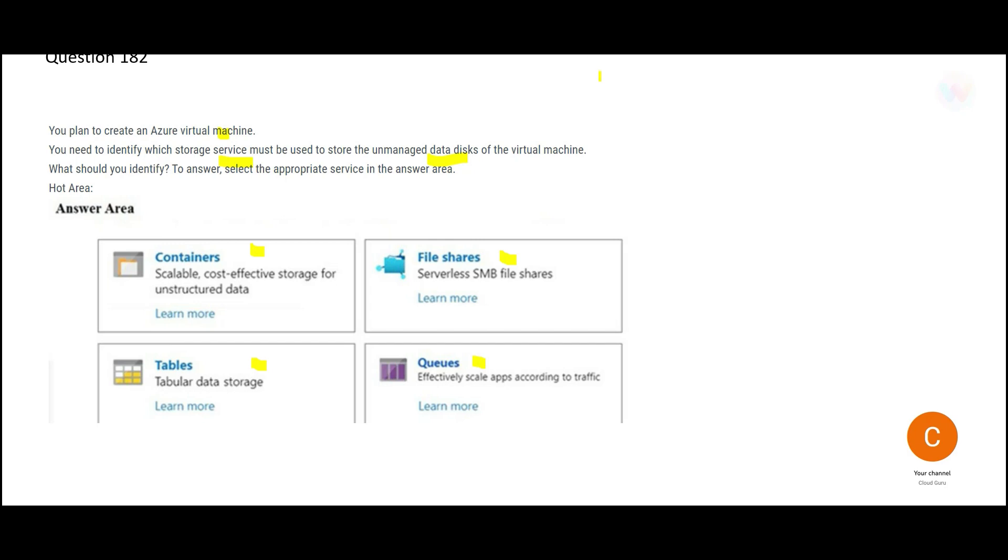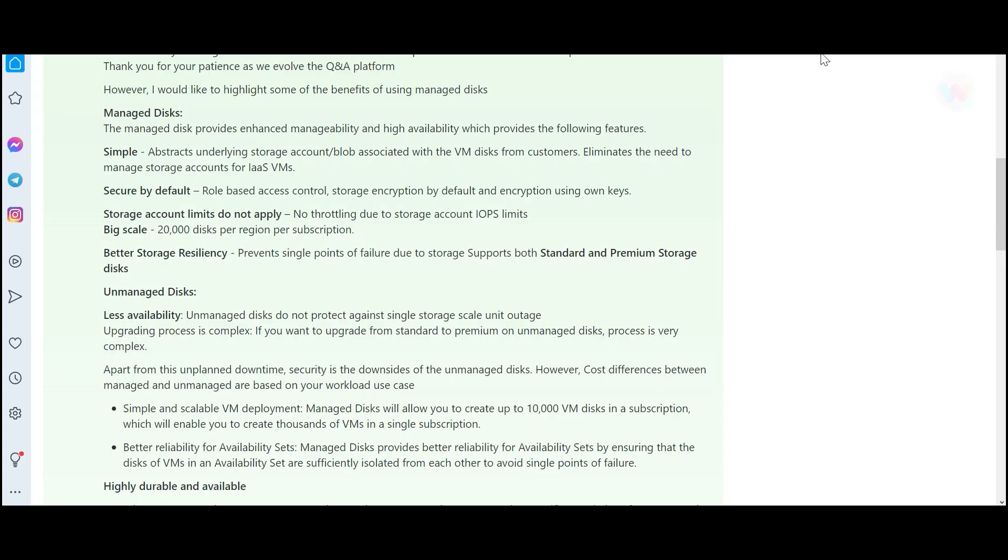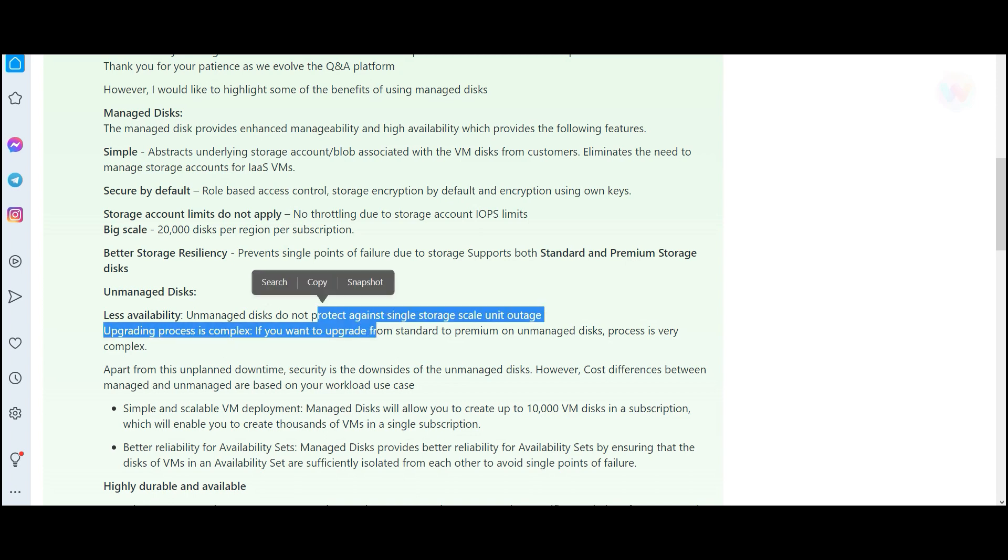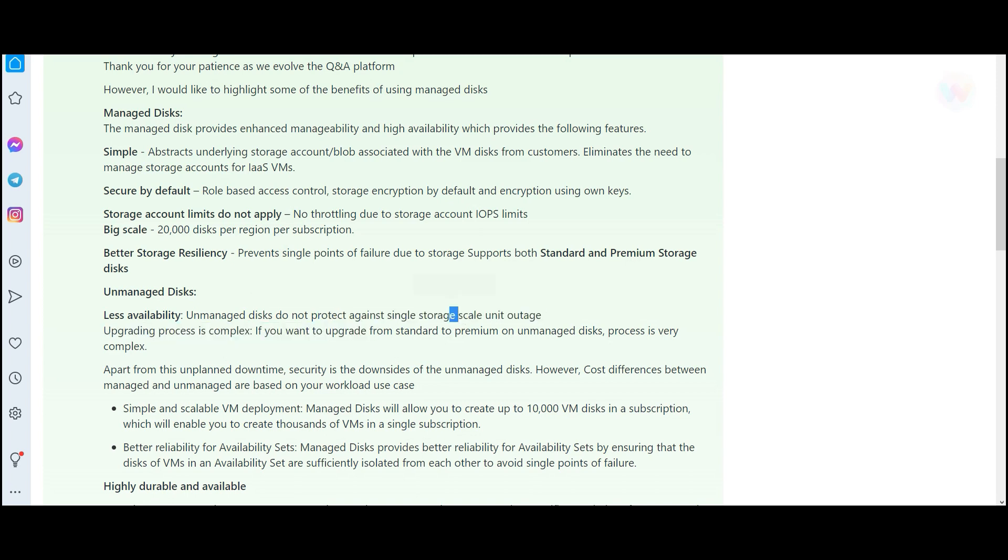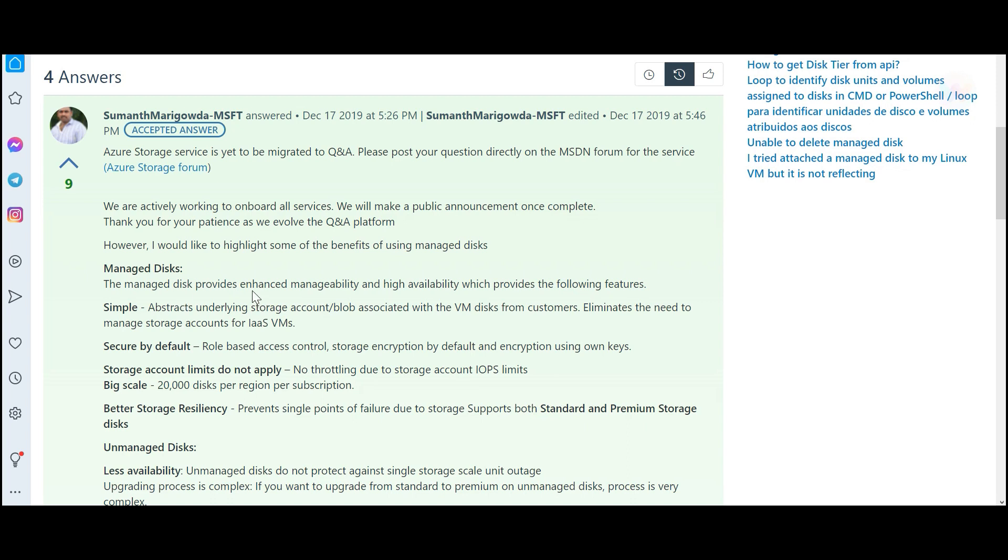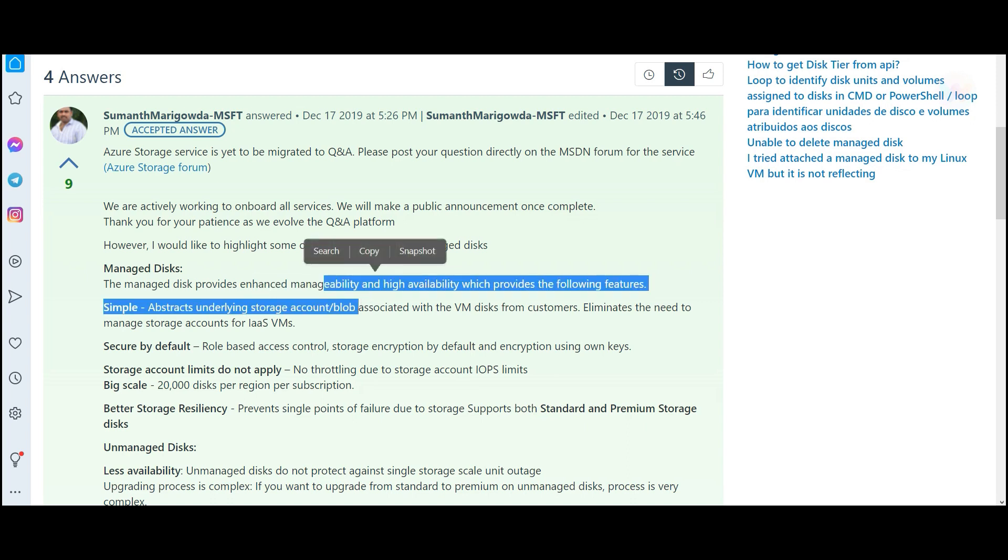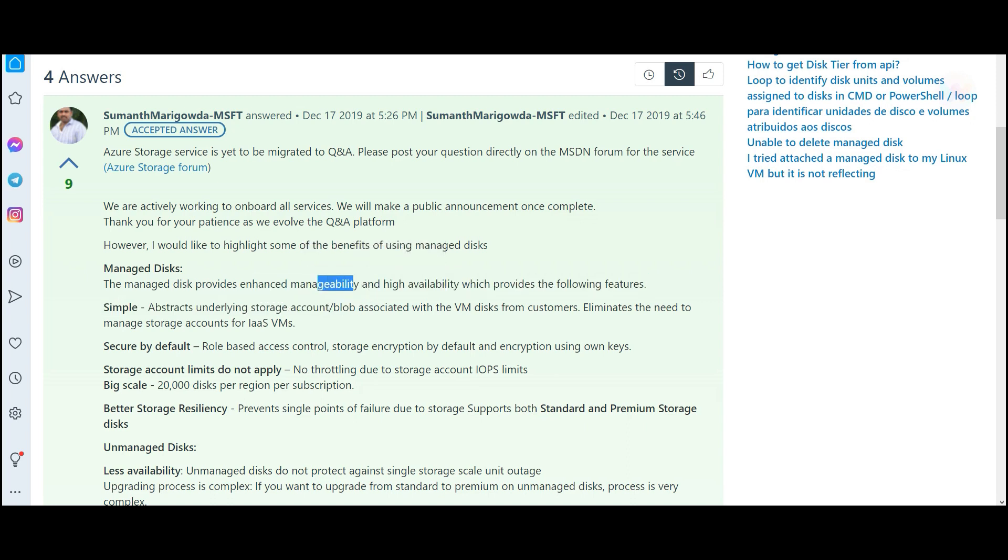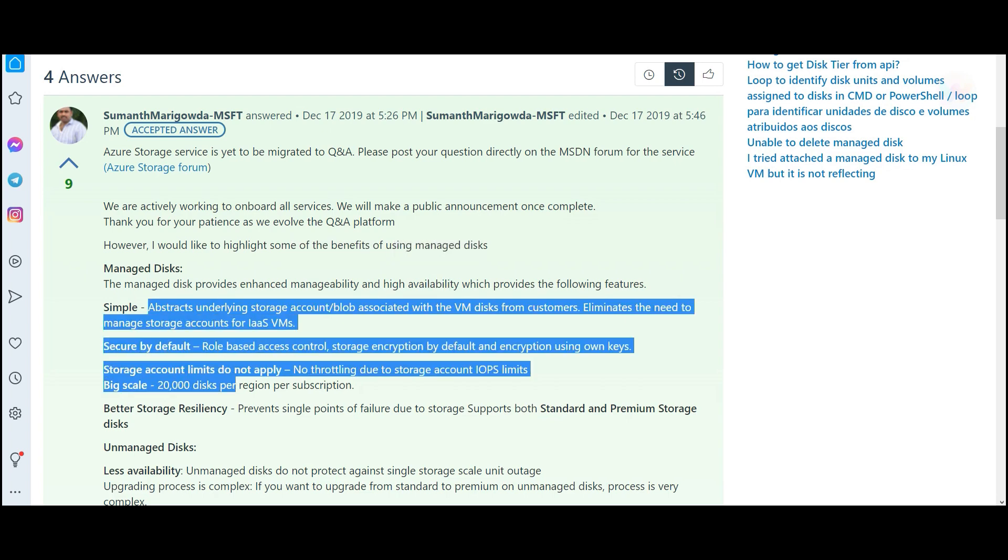Unmanaged data disks are like VHD disks. So unmanaged disk means it will not protect you against a single storage scale unit outage. If a storage scale is out, then it will not give you protection. Your data will be lost. That is unmanaged. But with managed, you will get this protection. It will manage and it is highly available, which provides these features.